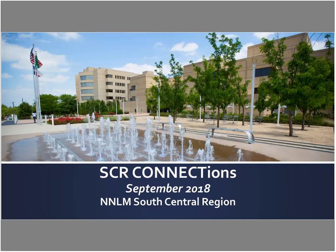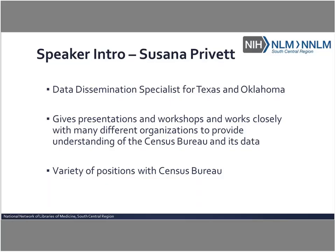Welcome to the September 2018 session of the SCR Connections webinar. Thank you everyone for joining us. I am pleased to introduce our guest speaker today, Susanna Privett. Susanna is with the data dissemination program for the U.S. Census Bureau.